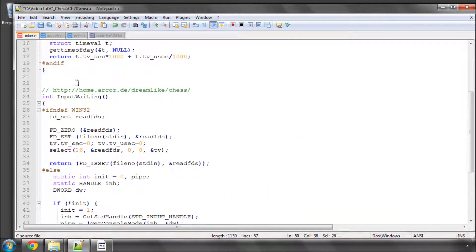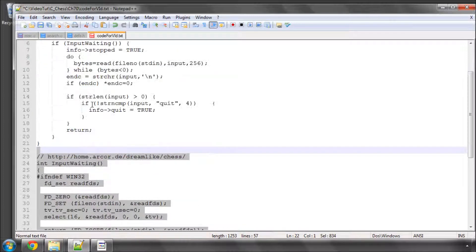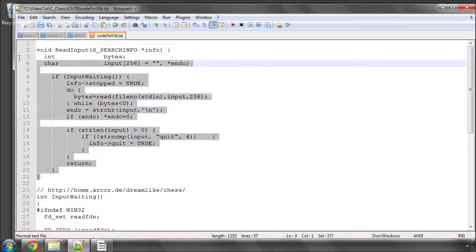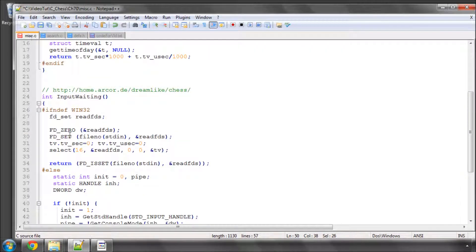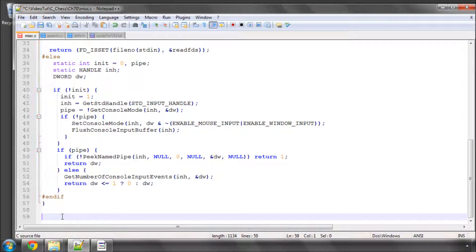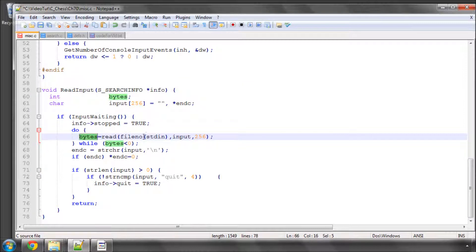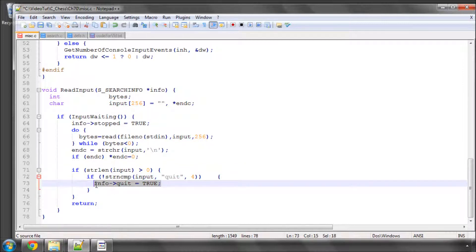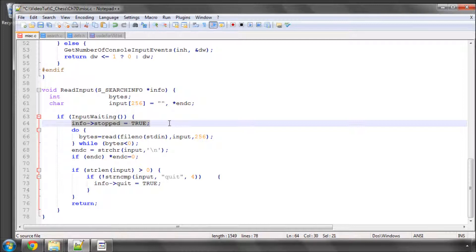The other thing we need to do then, if there is input waiting, we then need to read those bytes out of the input, and that's what we have here—ReadInput. Here we send in our search info, and I'll put this below the InputIsWaiting function. We send in our search info, we read in the bytes that are waiting in the standard input, and if we have something and it's quit, then we set quit to true. Because input is waiting, we actually set info.stopped equal to true as well.